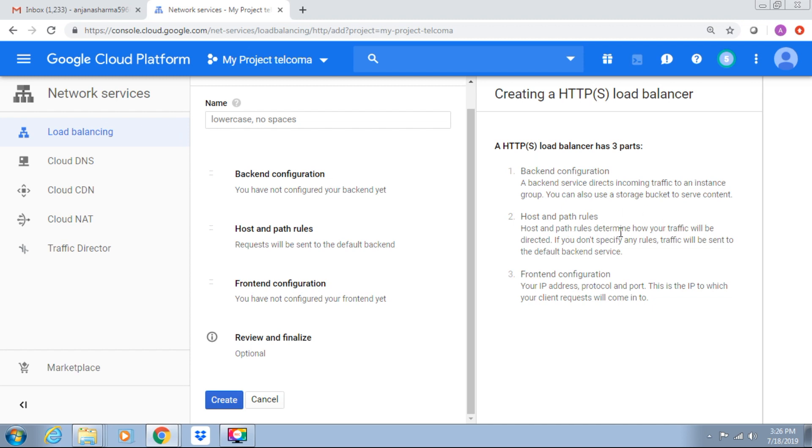We can expand CIDR blocks, reserve IP address, and expand the CIDR blocks in Cloud DNS.